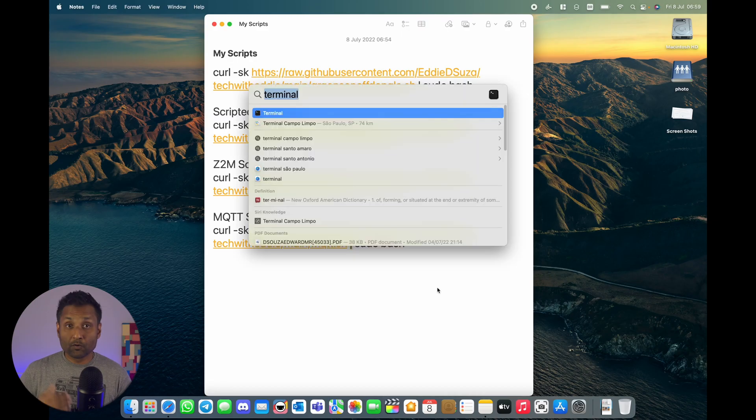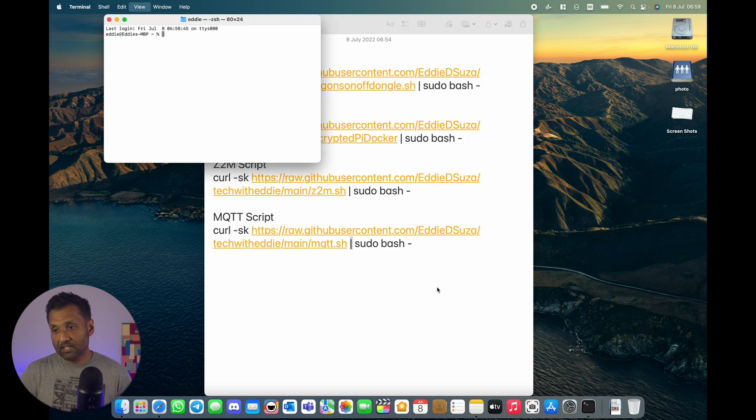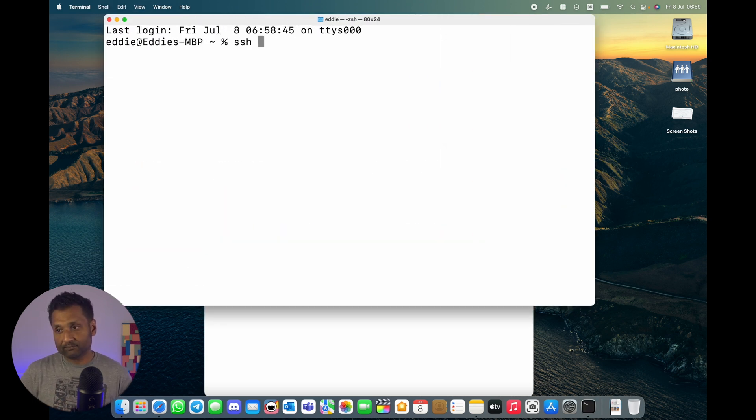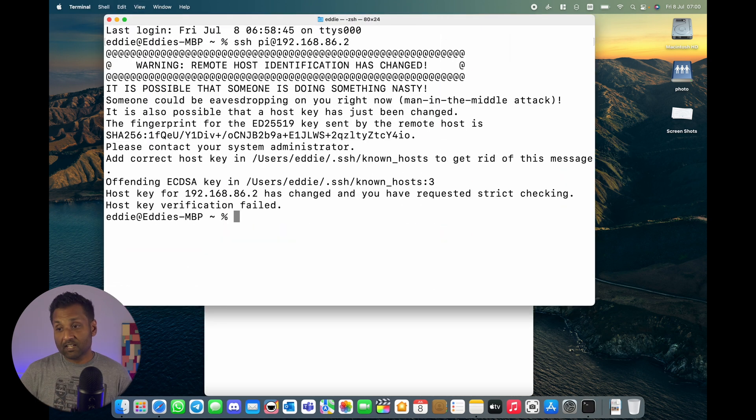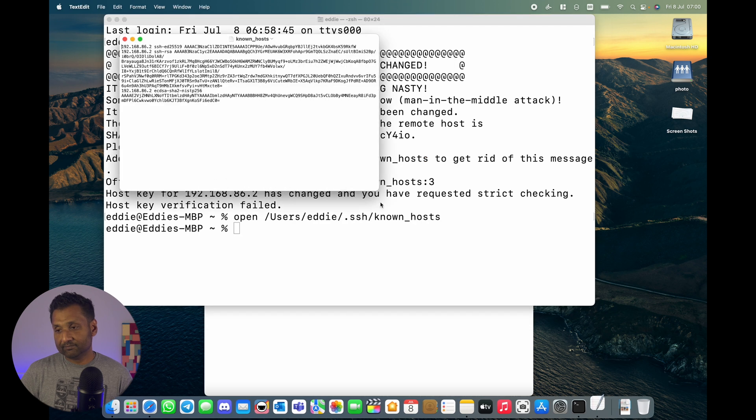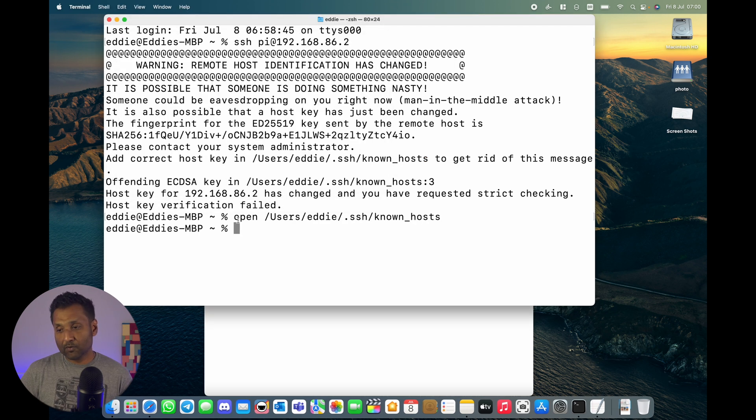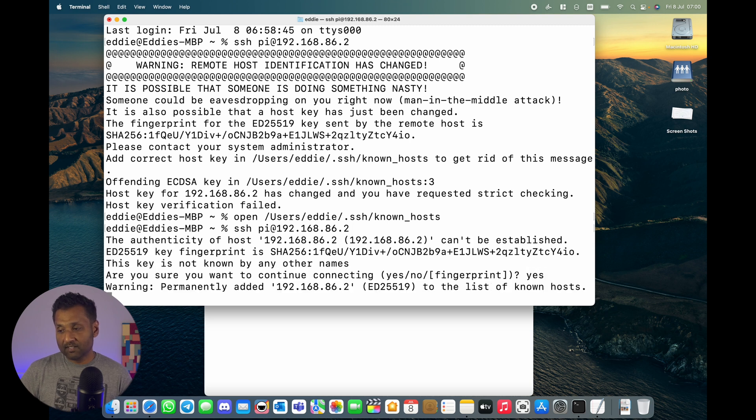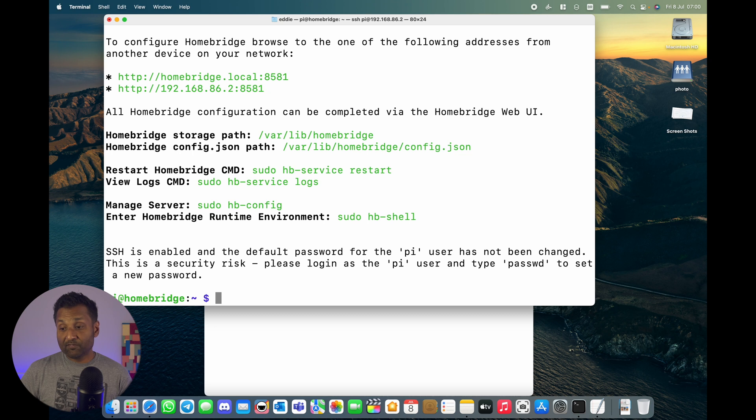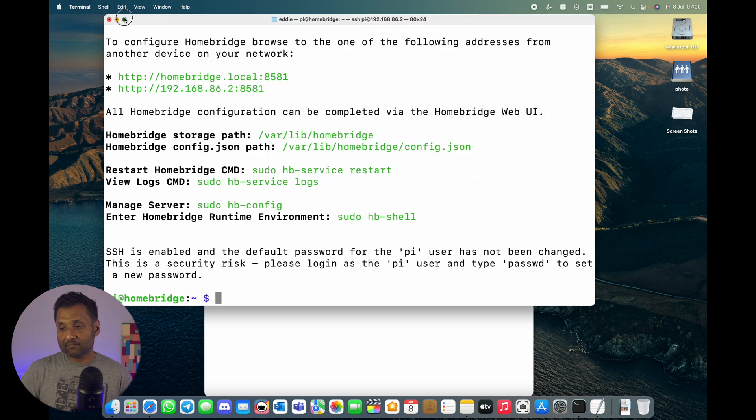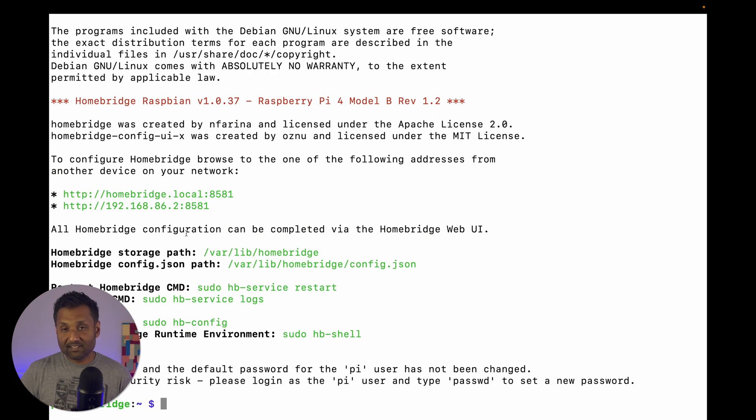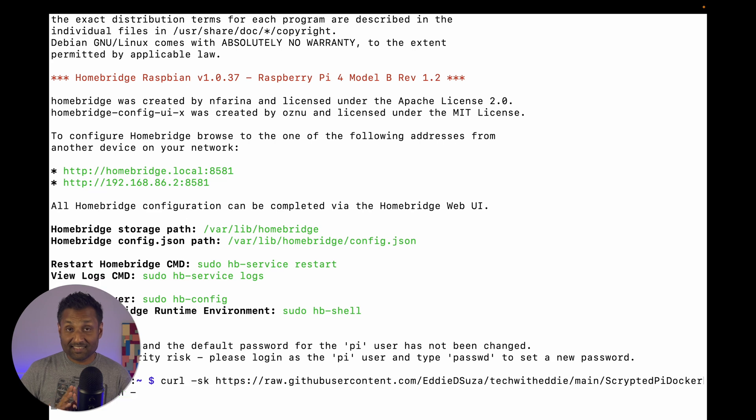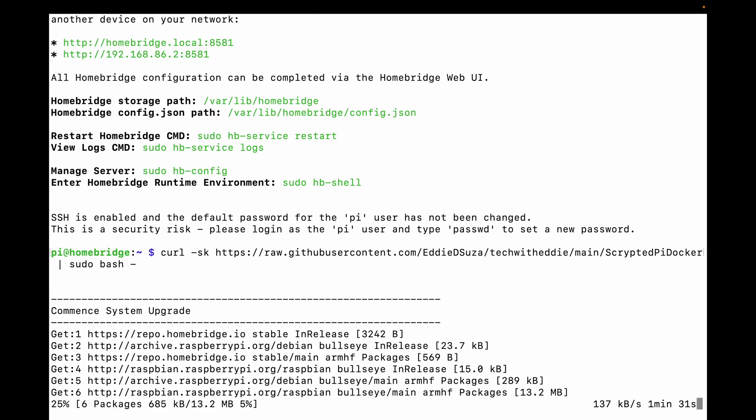So what we're going to do first is access terminal, and then we're going to SSH into the Raspberry Pi. Now if you see this remote host identification error, type open and copy paste that link and delete all of the contents within this file. Close the window and access your Raspberry Pi with the password as well. And then from here, we're going to copy paste the command. I've left the link in the description. So just copy the entire line, paste it in terminal. Now you can sit back and relax and that entire script is going to do the next steps for you.